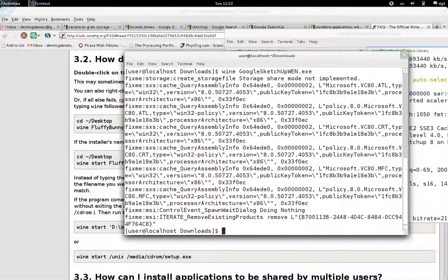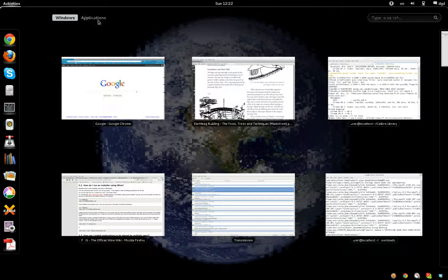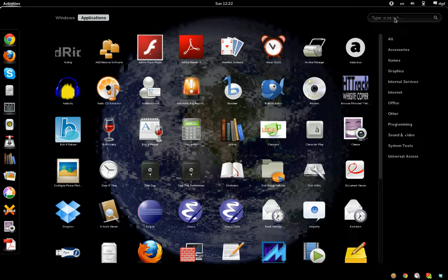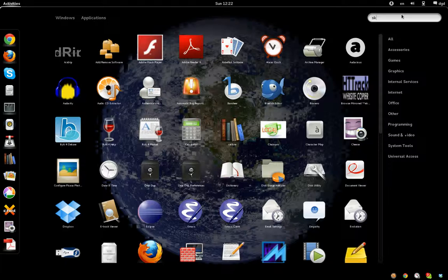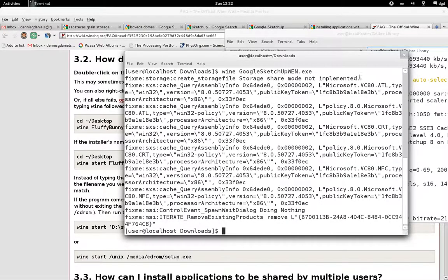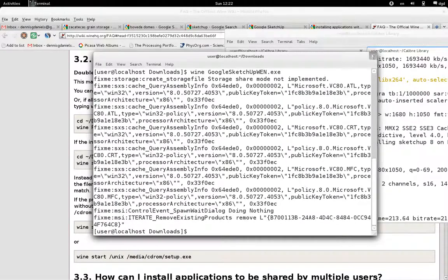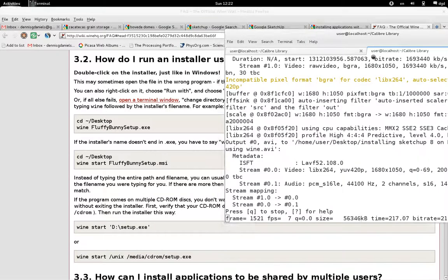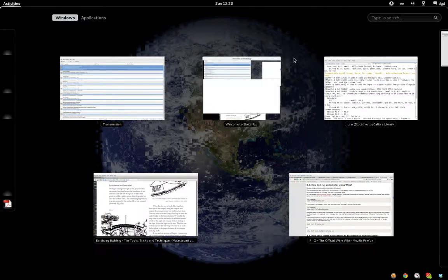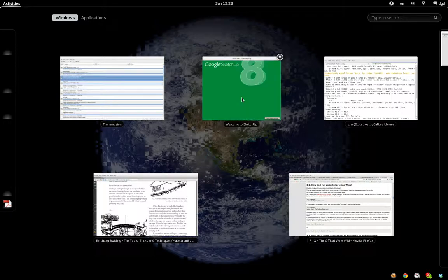I'll just use the Applications window. Hopefully it will load. Let's do a search here. It's really slow for some reason. Oh, there it is — Google SketchUp. And I think I can close this now, and I can close this. I'll leave everything else open. Welcome to SketchUp 8.